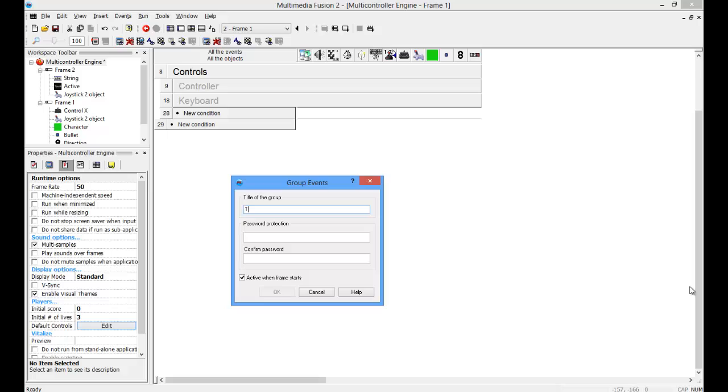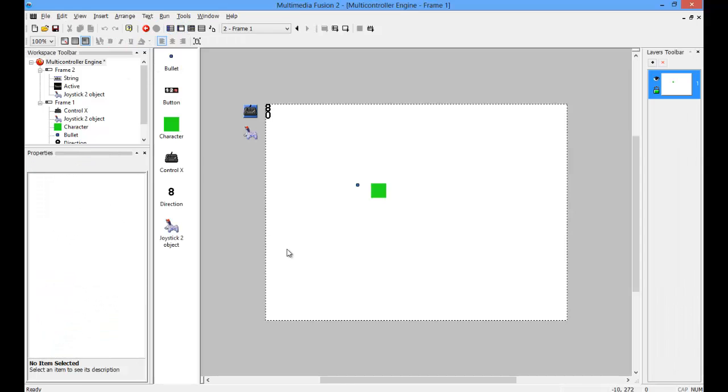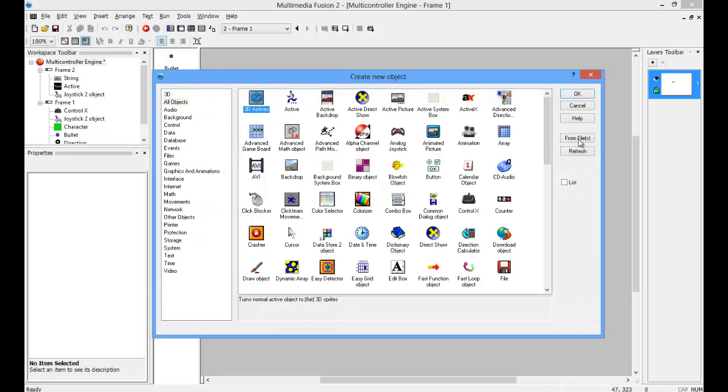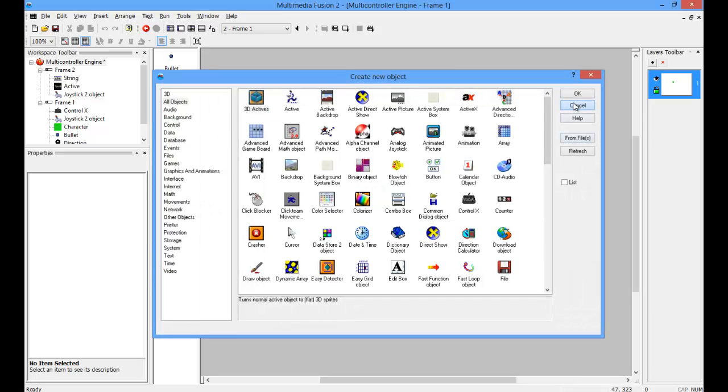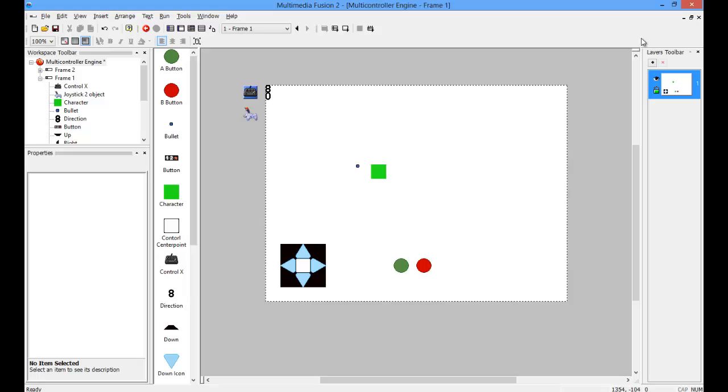Okay, start by creating a group of events called touch, and make sure it is not active when the frame starts. Actually, you're going to want to get some active objects, and basically just speed this up. I'm just going to pause this and get them over here.